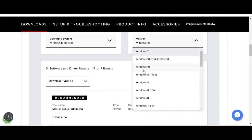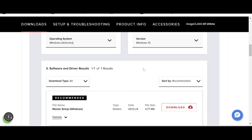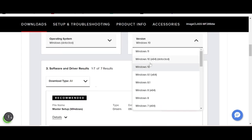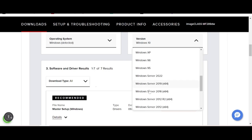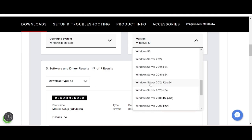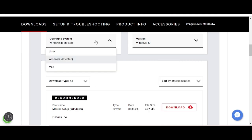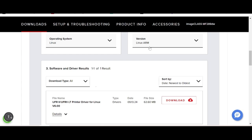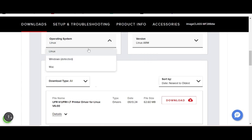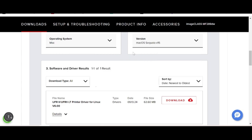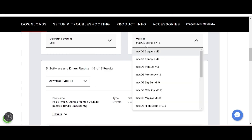You can also choose Windows 10, Windows 7, Windows 8, or Windows Server. If you need to change to Linux, you can select Linux here. You can also select Mac and choose the Mac version.